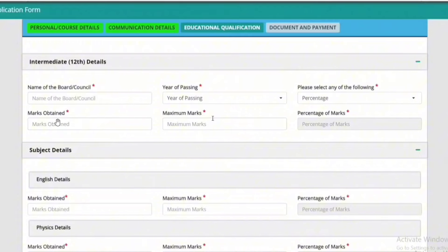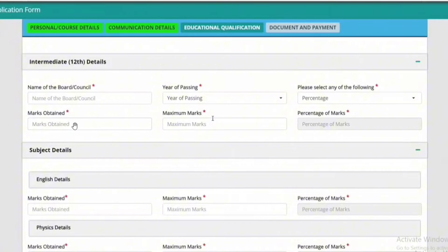Using the intermediate tool, we need marks obtained and maximum marks. For maximum marks in class 12, we have to collect the total marks — 500 marks obtained out of 500 total marks. Then we have to enter the correct marks.